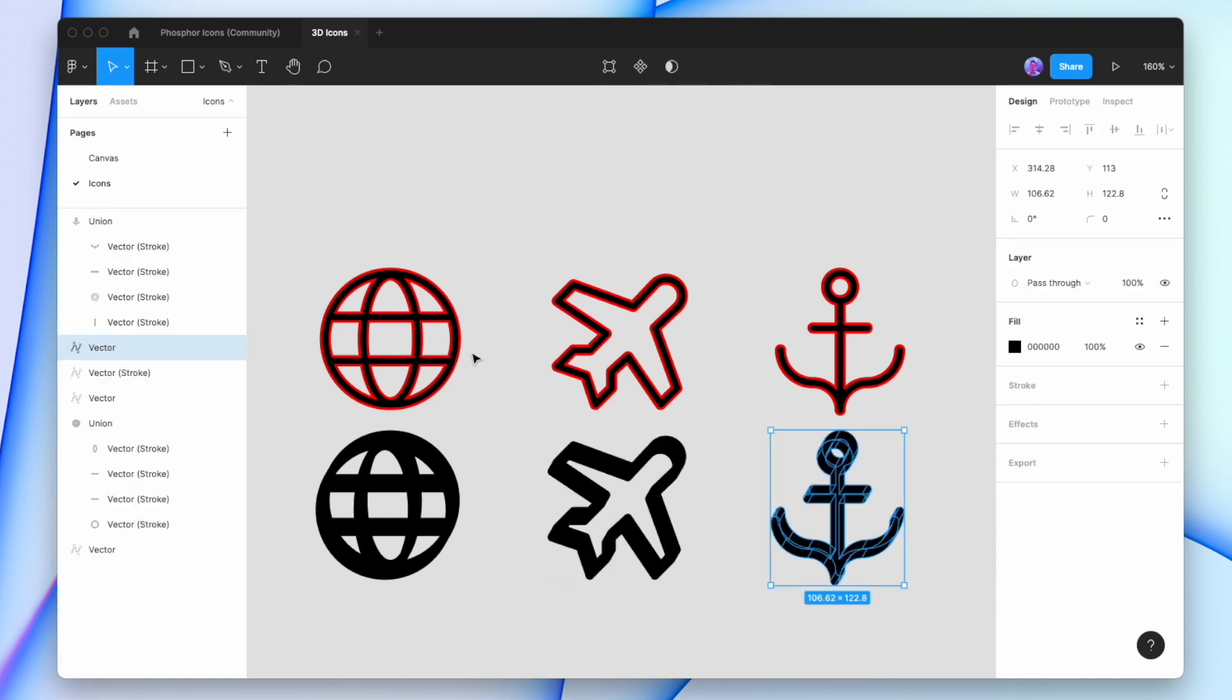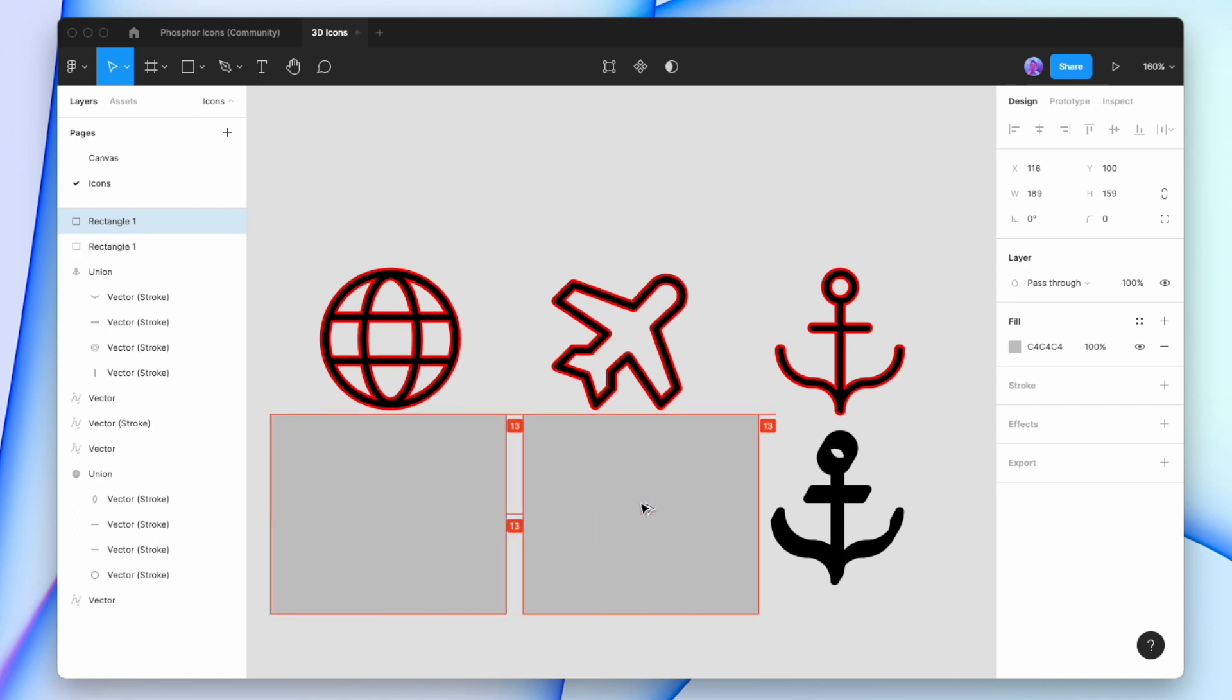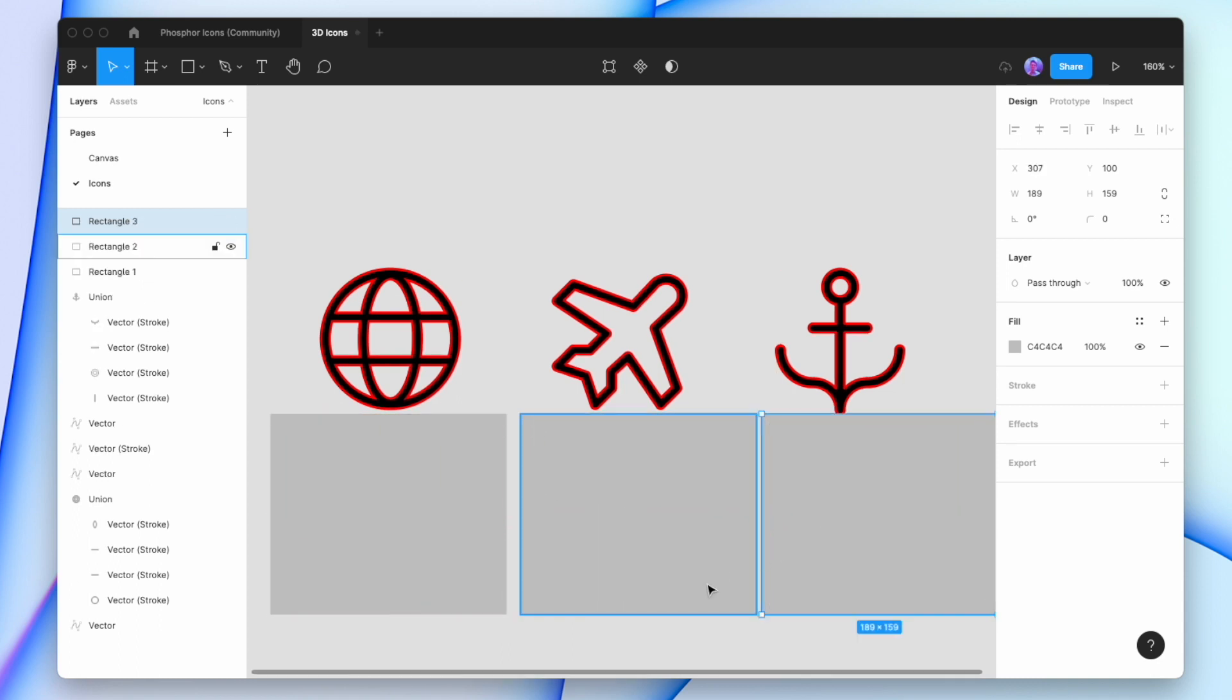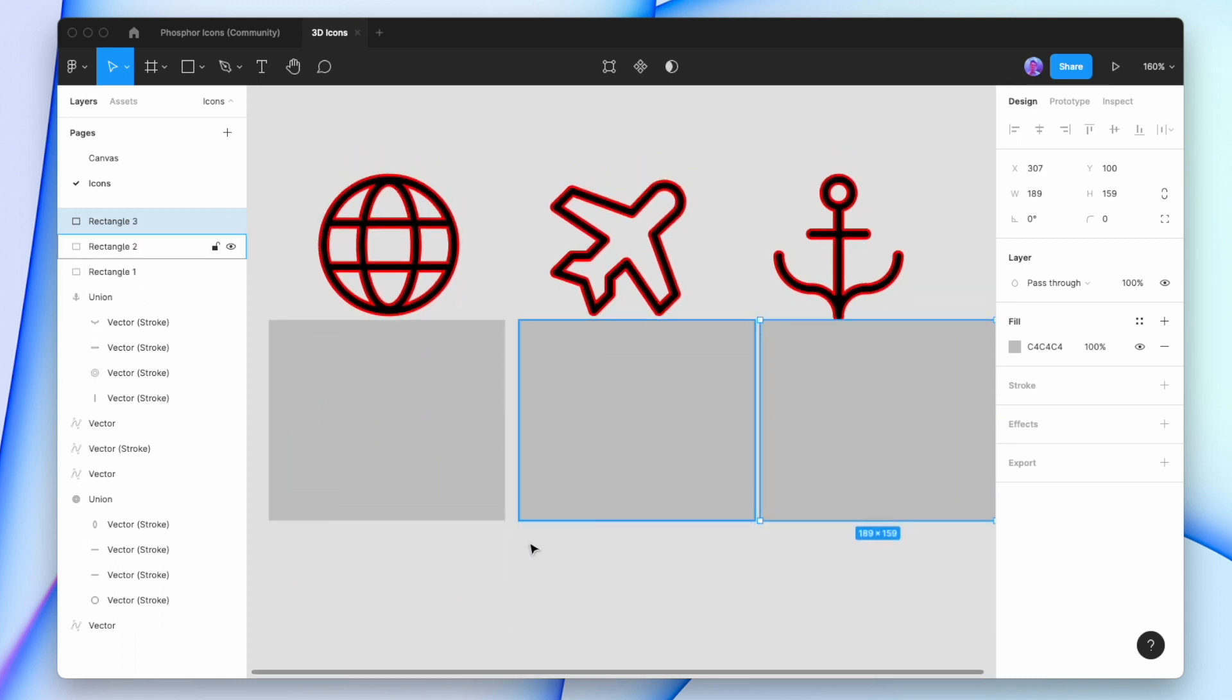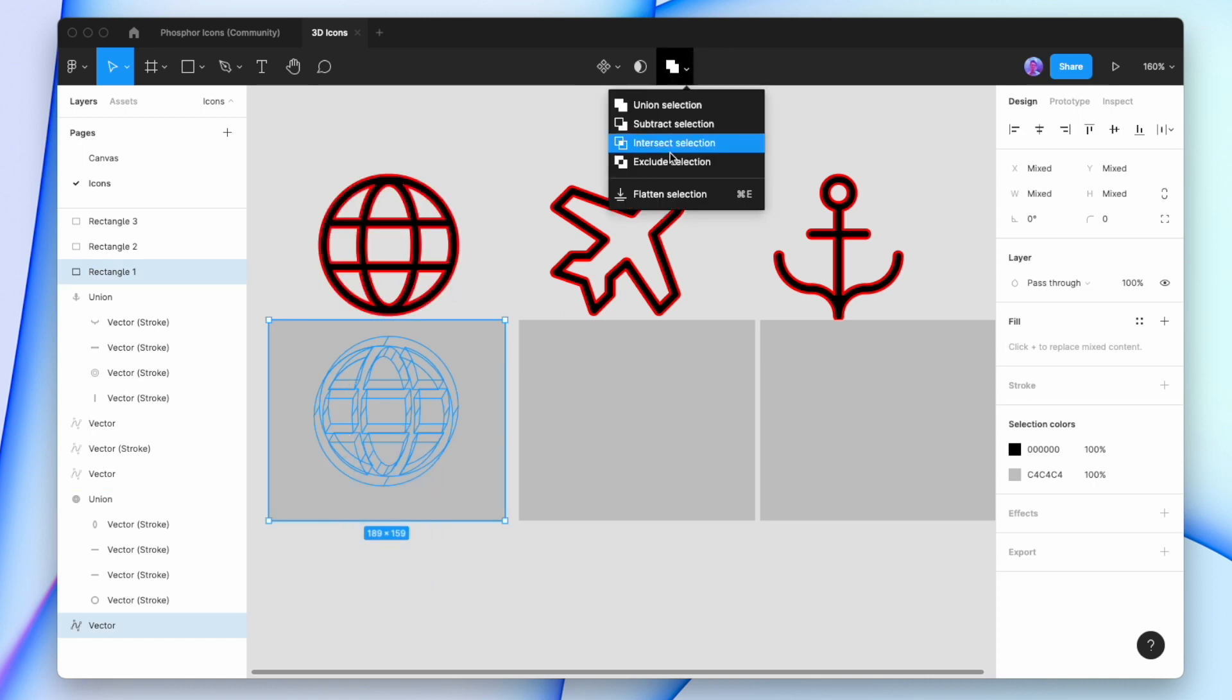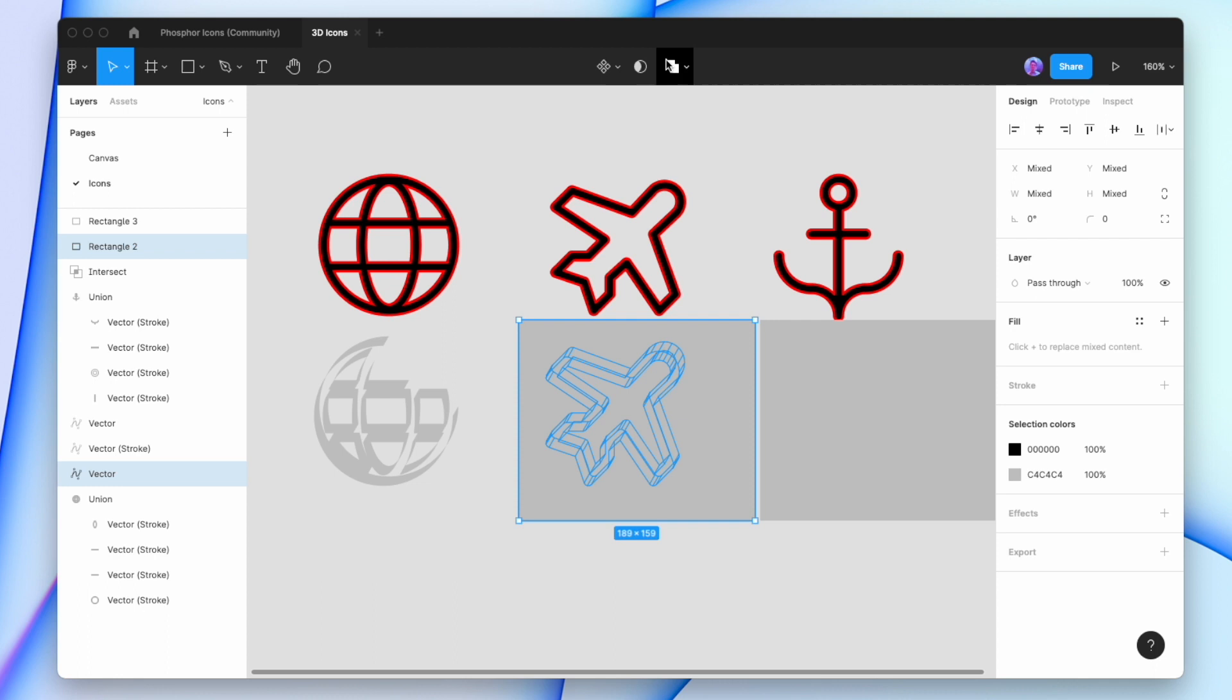Then I'm going to hit R on my keyboard to create a rectangle and put it over the icon. I'll duplicate that to all three. Now I'm going to select the icon underneath and the rectangle on top, and use Intersect Selection. I'll do that to the other ones as well.